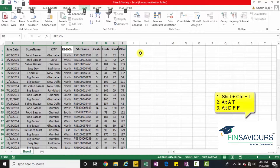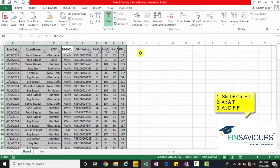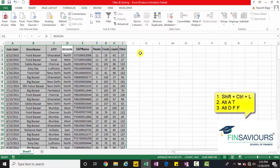Second shortcut: Alt, A, T. As soon as you press Alt, A, T, you will see the filters have been applied. Want to remove it? Press Alt, A, T again.